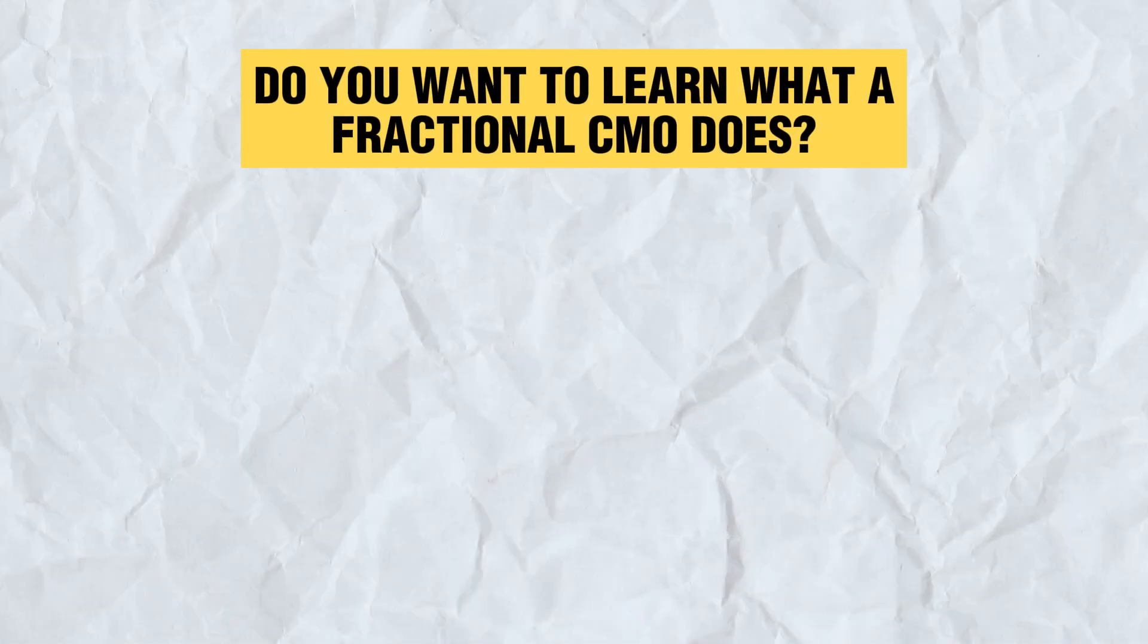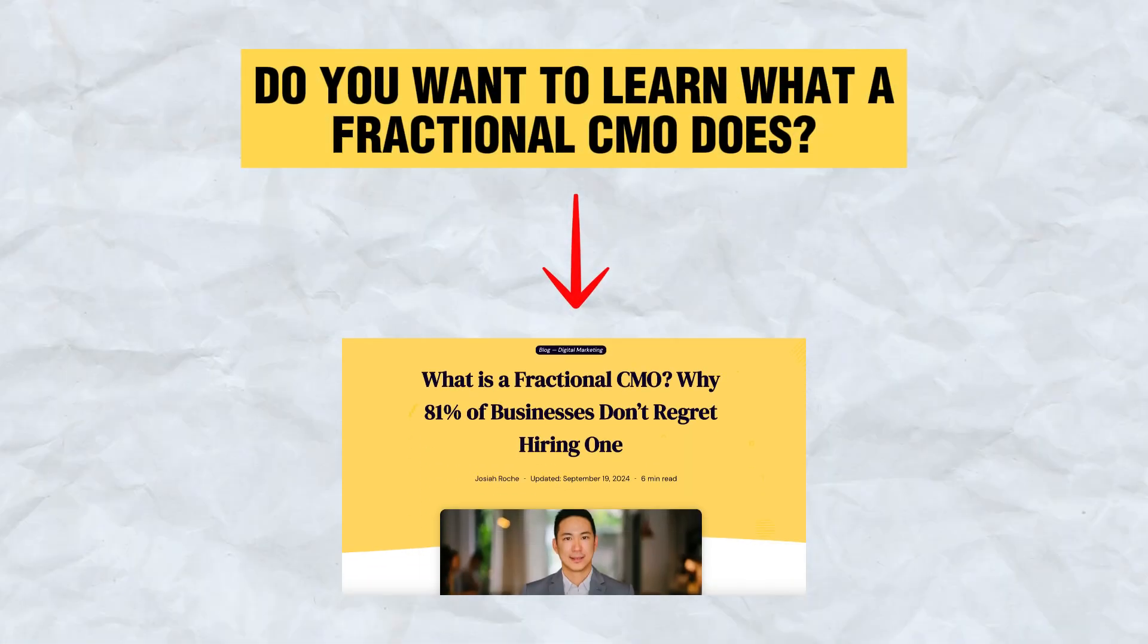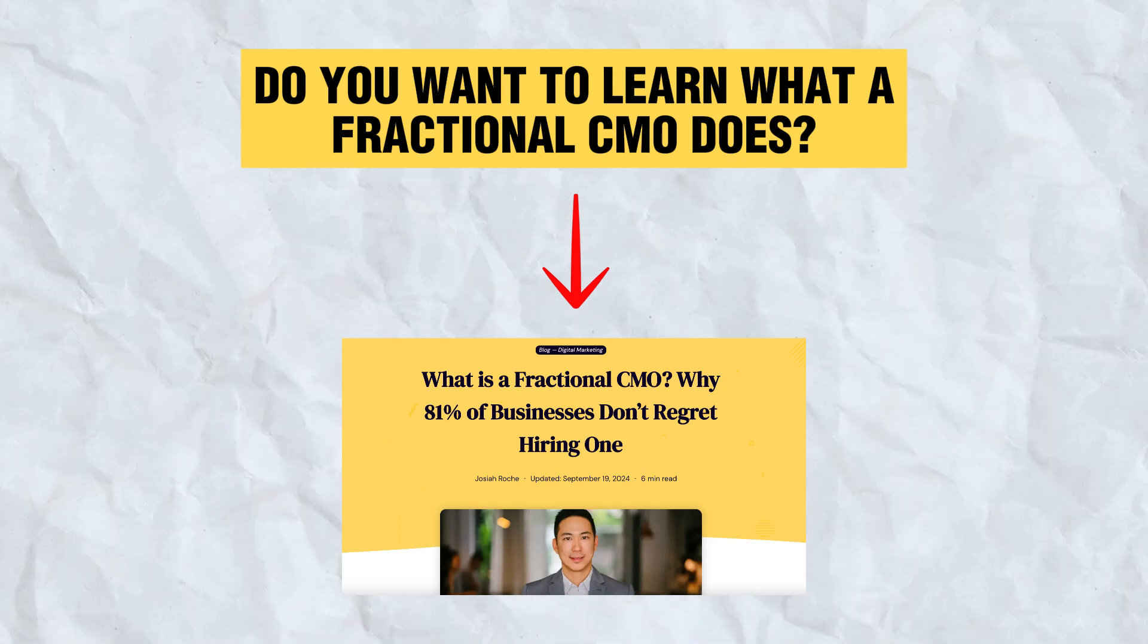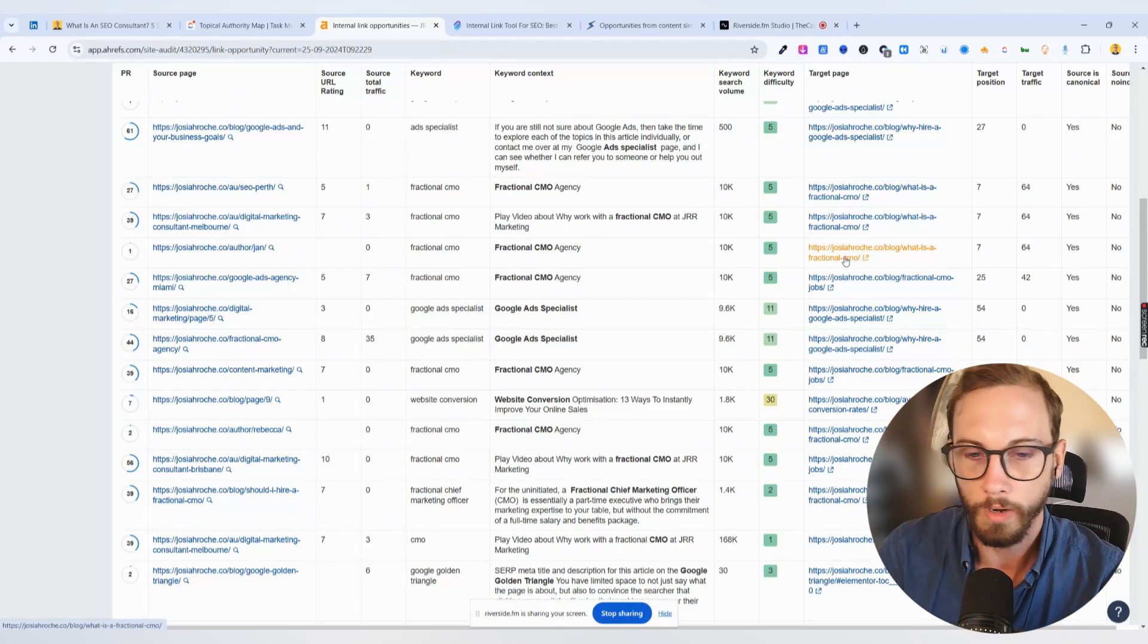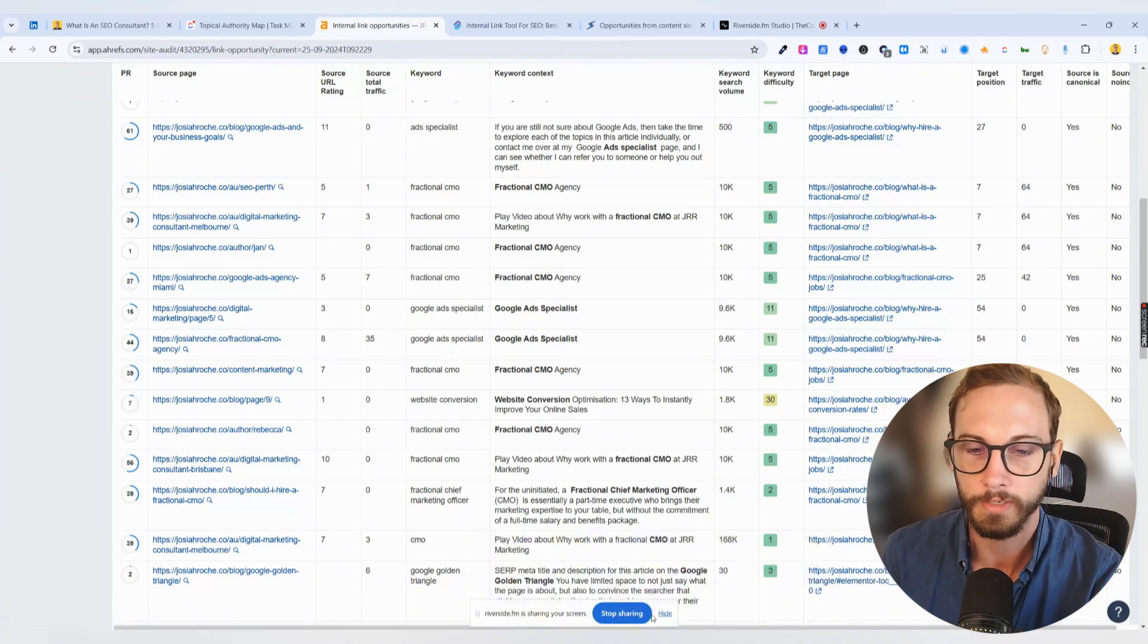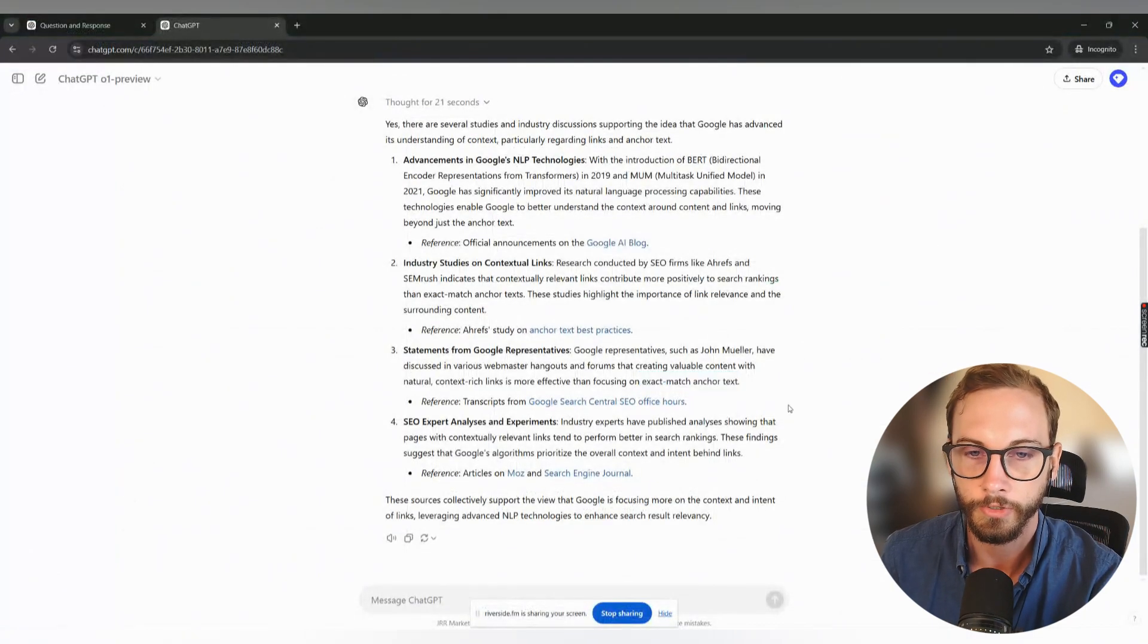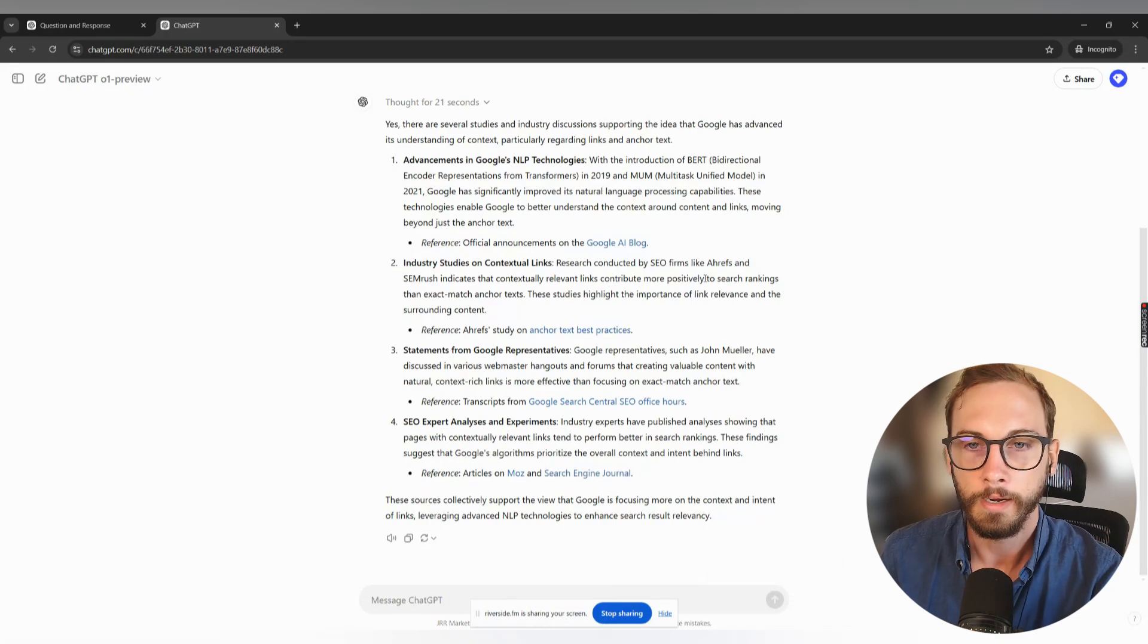You can be like, do you want to learn what a fractional CMO does? And you can link that whole thing and send it to a page on what is a fractional CMO. And it tells the bot and gives it a stronger context, which is what everyone is saying and what Google is kind of understanding around nuance of language, which improves your SEO much, much higher.